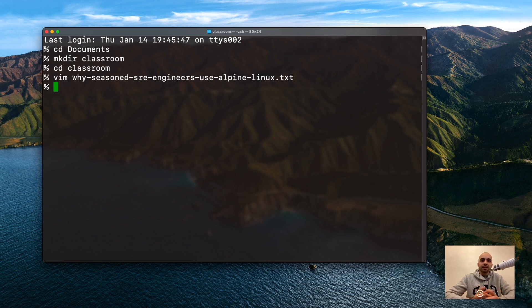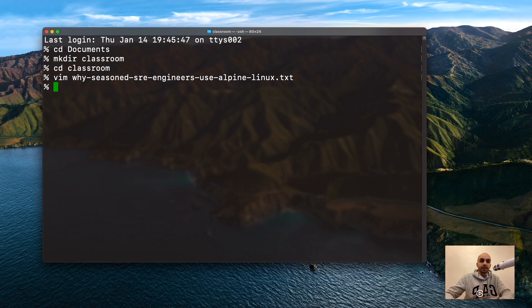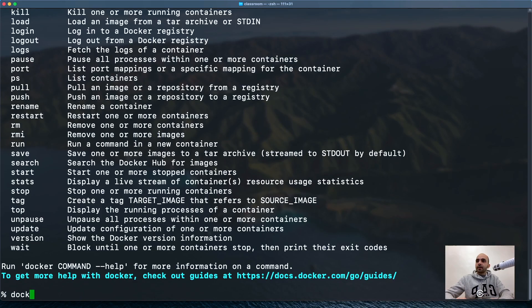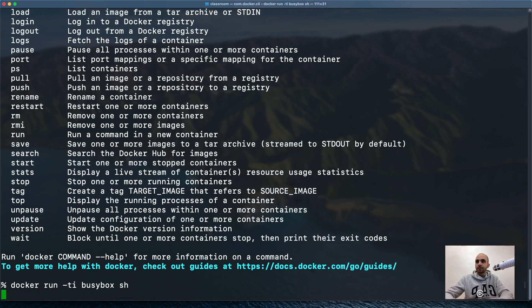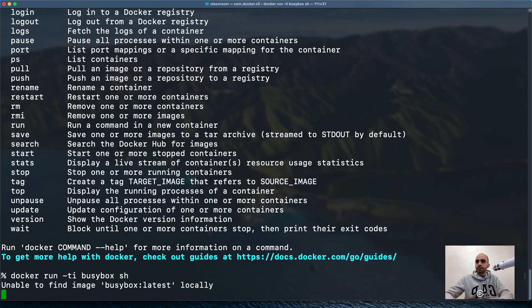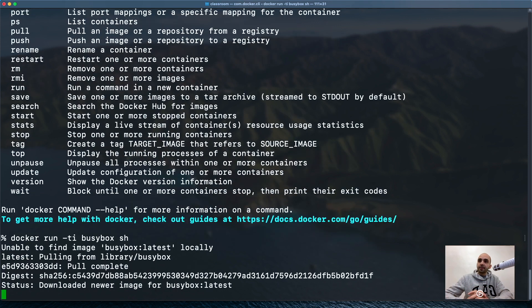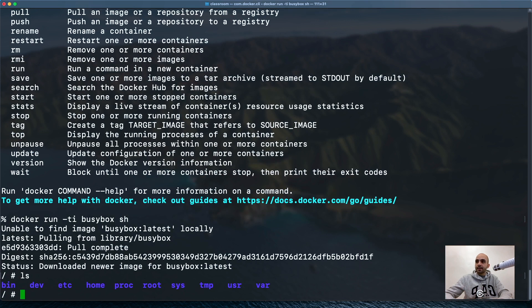Let's see how it compares to Busybox. It's practice time. Docker run -ti busybox sh. It says it cannot find it locally, it's going to download it. Now we're in Busybox. LS, yes we're there. Now we exit.